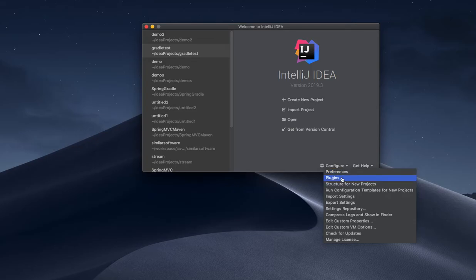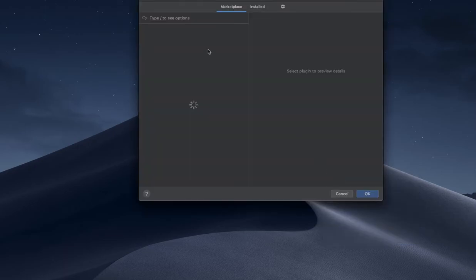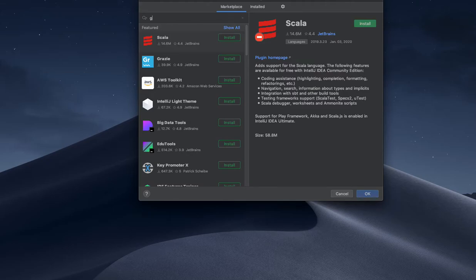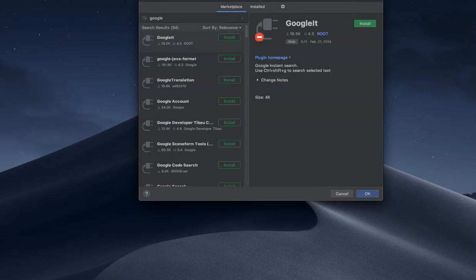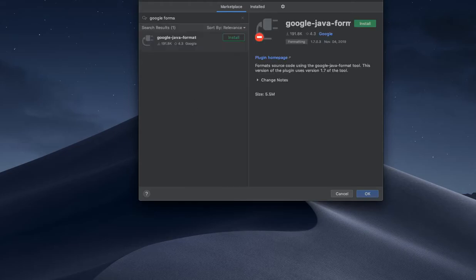In the IntelliJ welcome screen there is a Configure option and under that there is Plugins. We need to click on that Plugins option, then many plugins will pop up. I'm searching for Google Java format, that's the one.